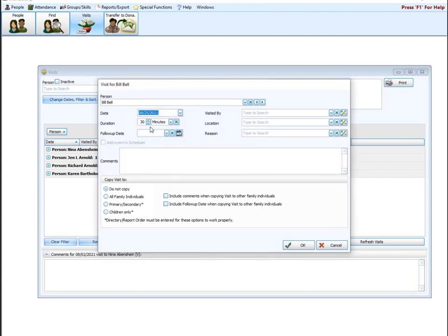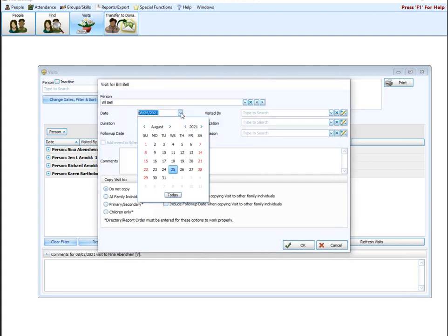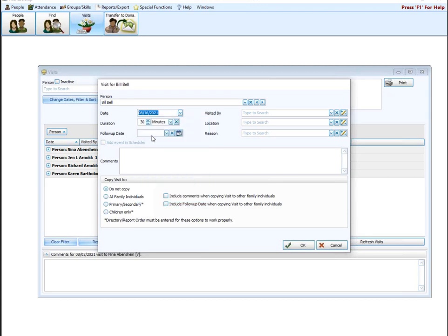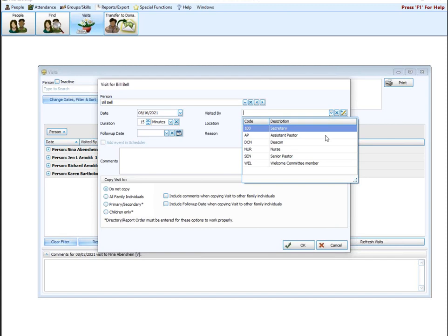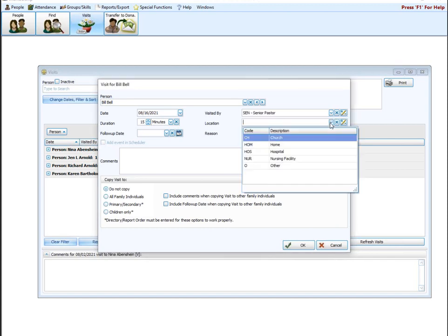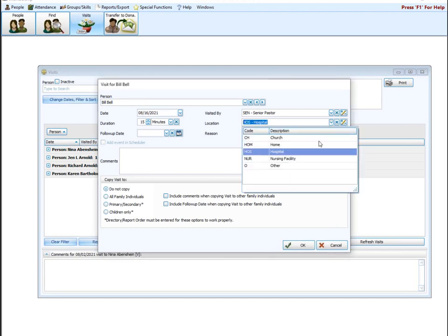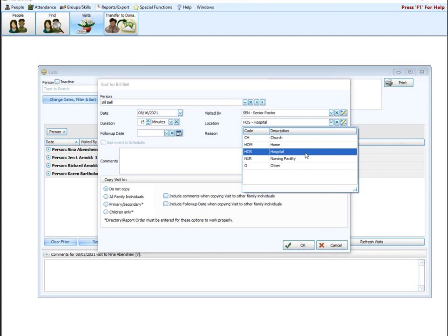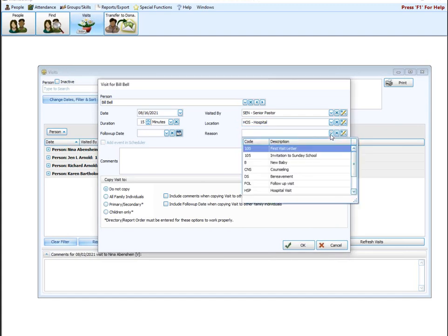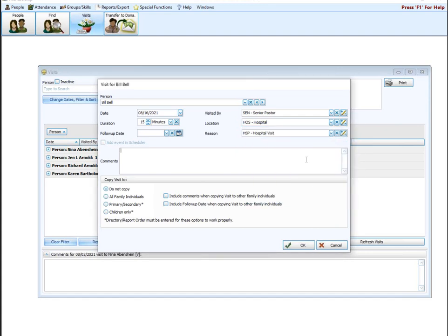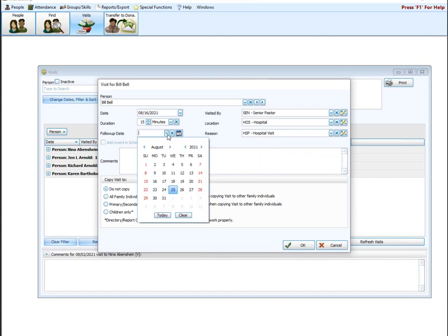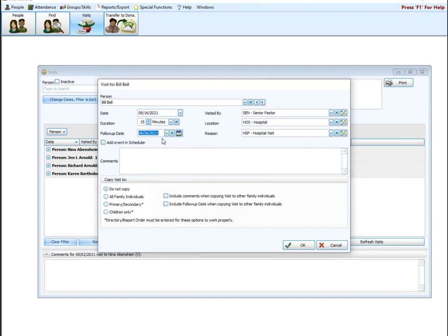And I'm going to go ahead and select someone to put a visit on. We're going to do Bill. We're going to say that Bill was visited on August 16th. We'll say the visit just lasted 15 minutes. It wasn't very long. We're going to go over here and we're going to do a visited by. I'm going to put senior pastor, location. I'm going to say hospital. Again, if you go to select something, it's not here. Hit that pencil. You can create a new location. Reason, hospital.